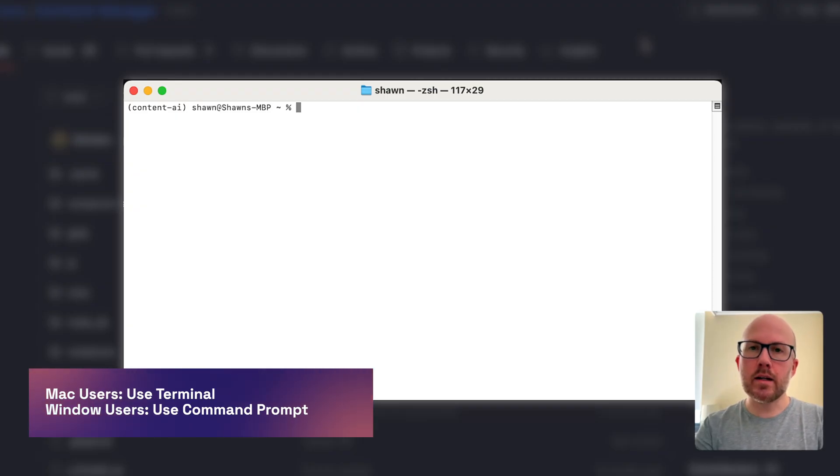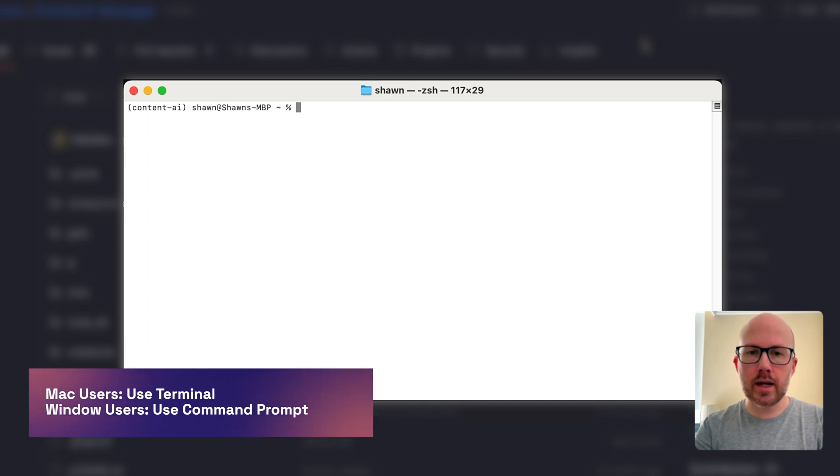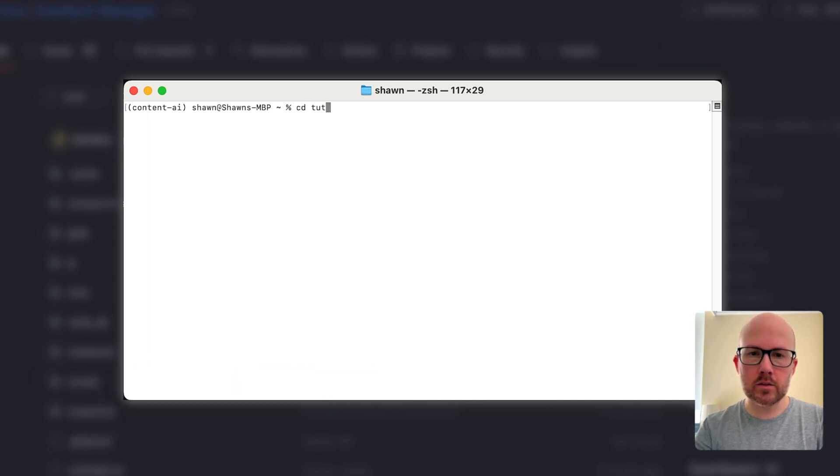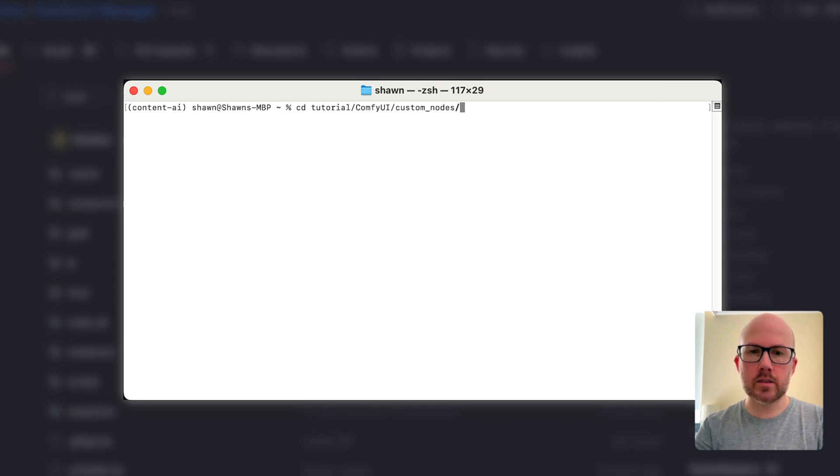Then, navigate to the custom nodes directory within ComfyUI. In our instance, I'm going to cd /tutorial/ComfyUI/custom_nodes.